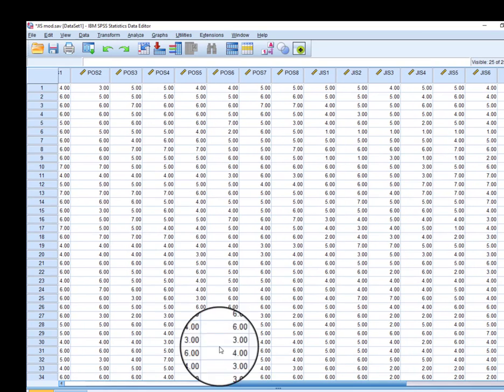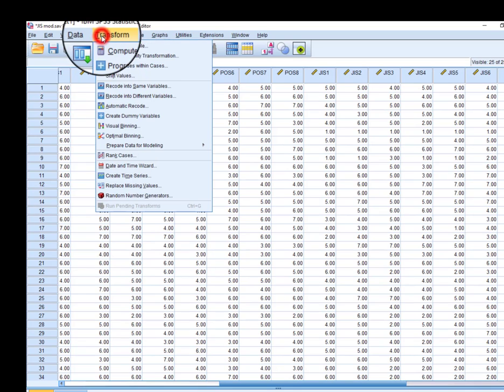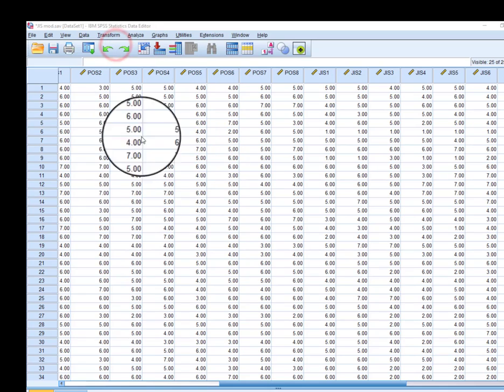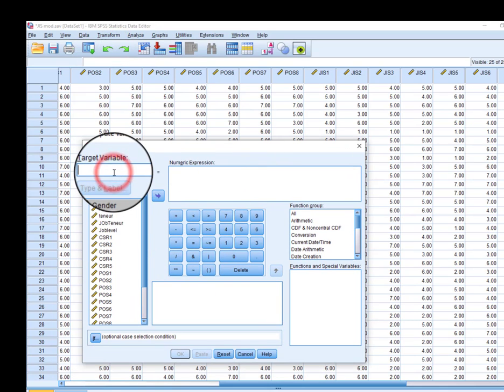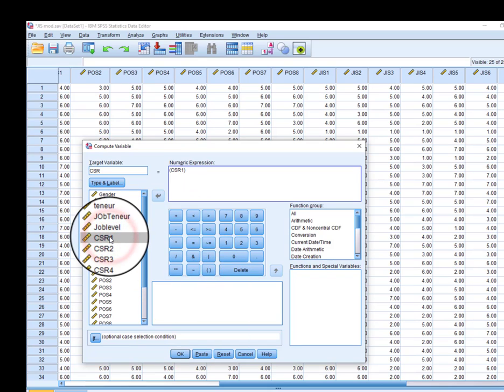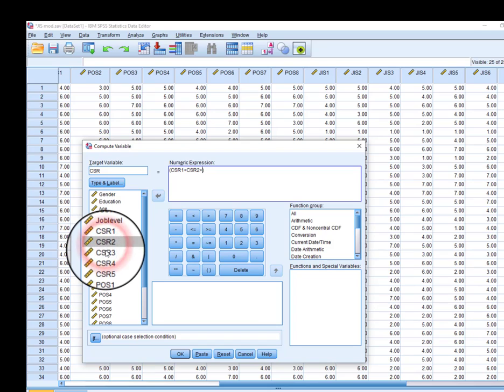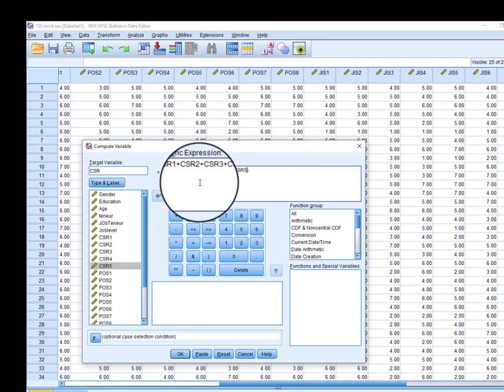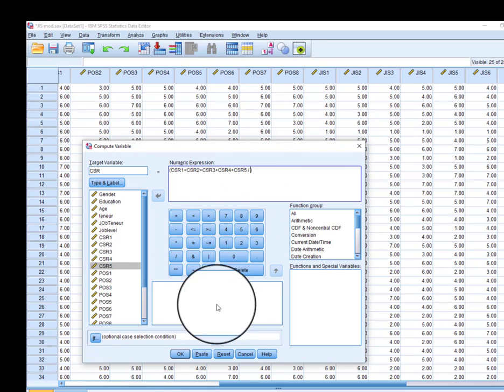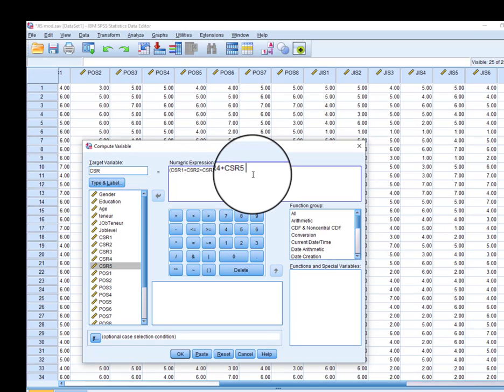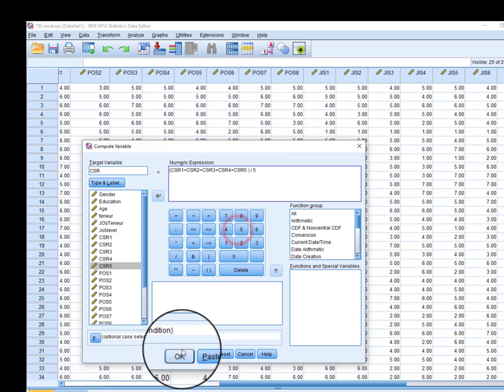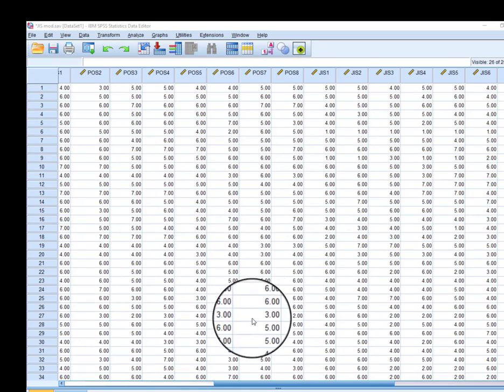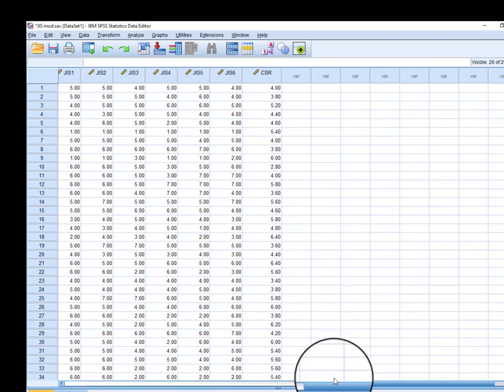How we calculate the averages: just go to Transform, click Compute Variable, and here you can write CSR. Since we have five items of CSR, we will divide it by five. So the first average has been created.